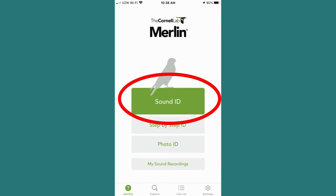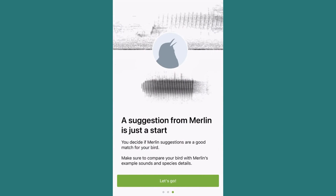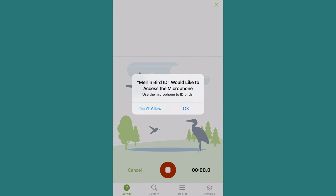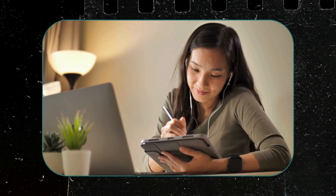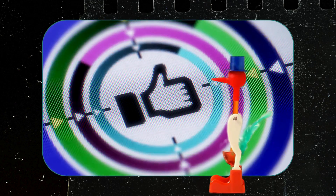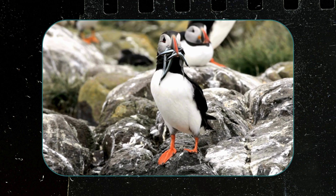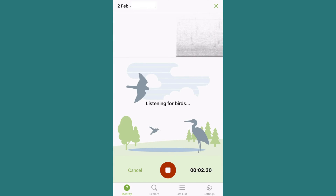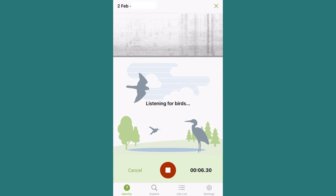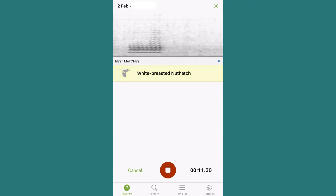To get started with Sound ID, select the Sound ID banner and press continue through the various description pages. Lastly, hit OK to allow the app to use your microphone when in use. Once those steps are done, you should be all set to ID sounding birds around you. The app will listen for calling birds from your phone's microphone, so it's best for the app and for the birds if you're quiet when recording.